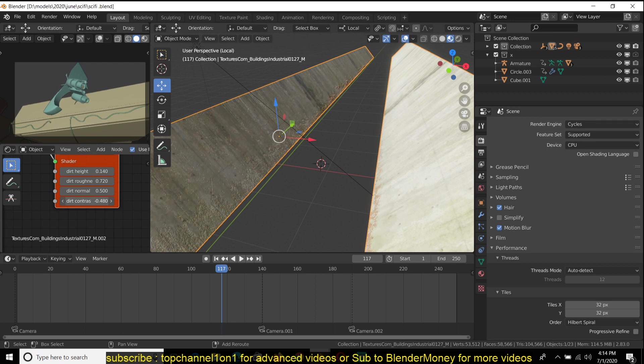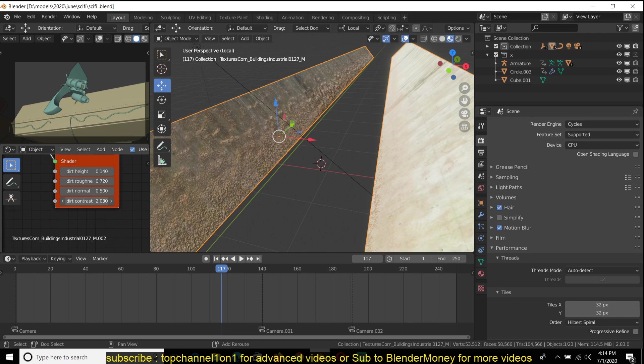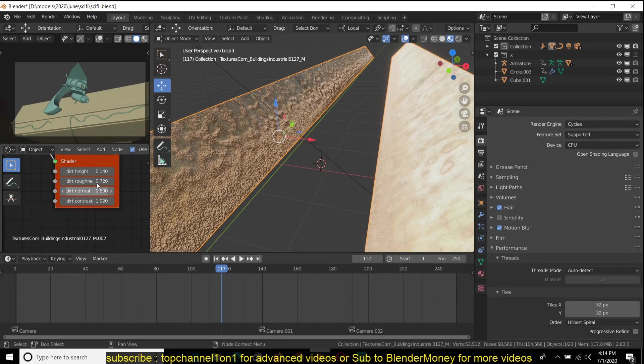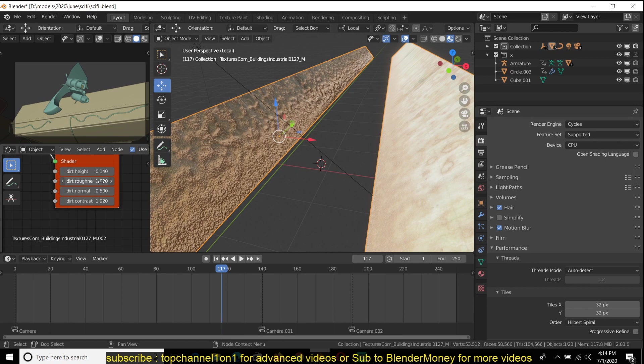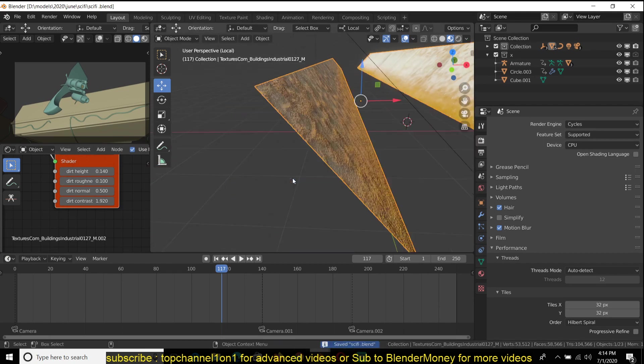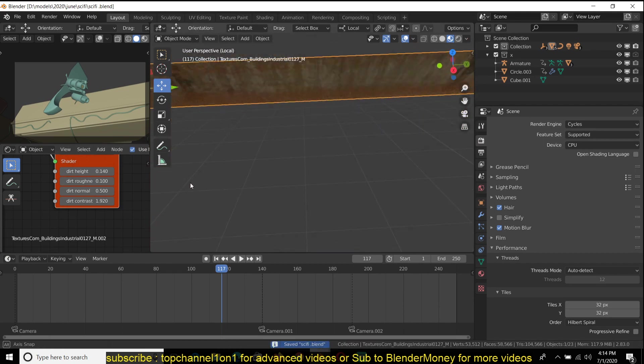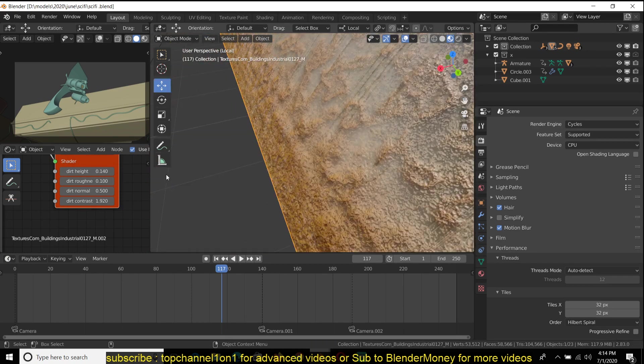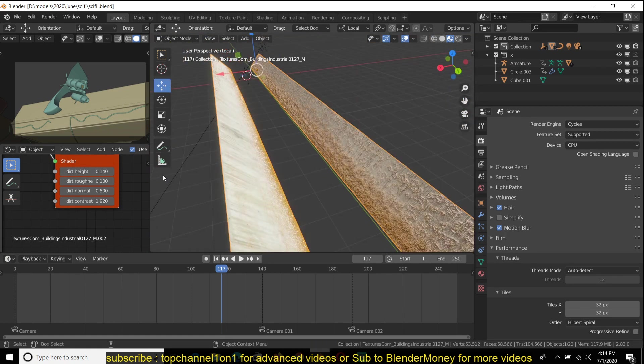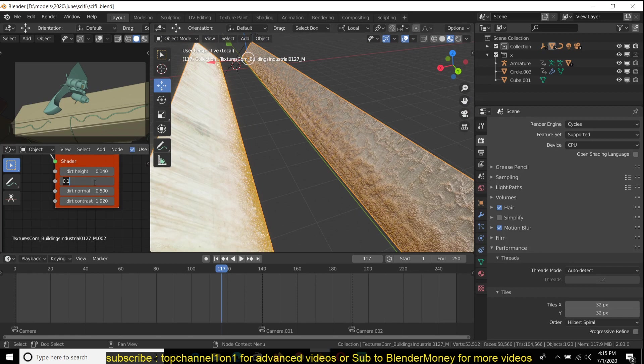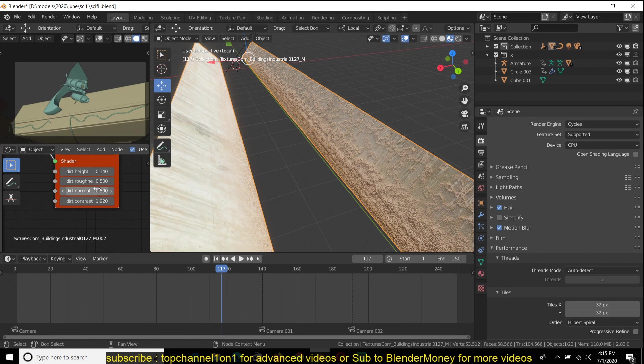You can see how much of the dirt you're bringing in onto the surface. You can also control the roughness or how reflective the dirt is going to be or how less reflective you want that to be. So just put this to about 0.5. You can also control the height map of the noise.